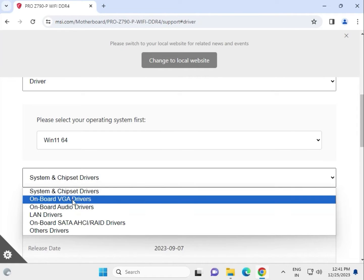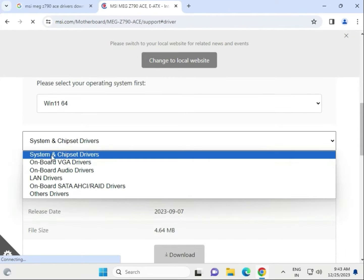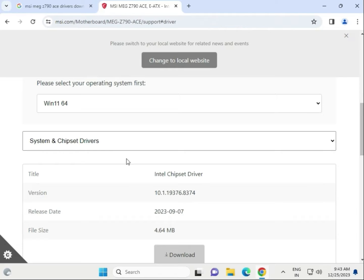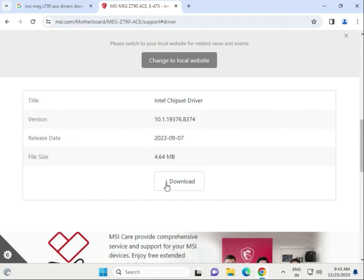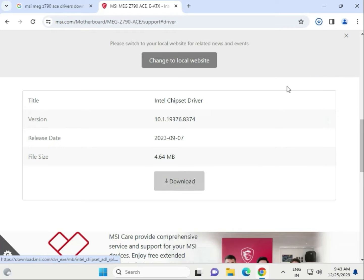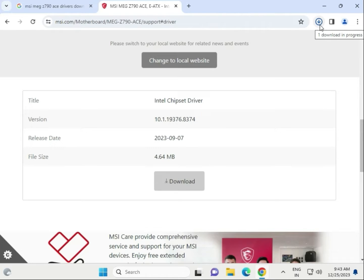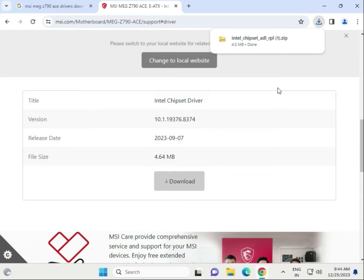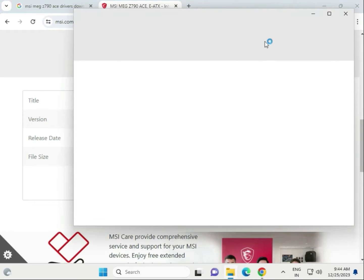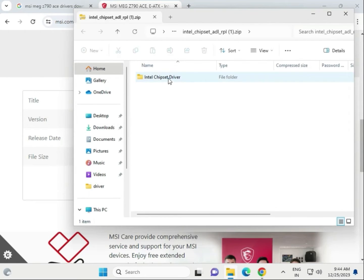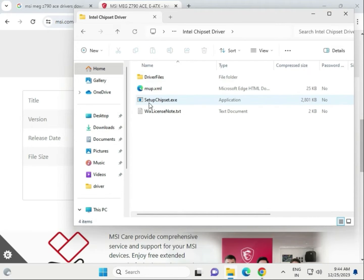Here you can see VGA, chipset, and other drivers. Select your operating system and all drivers will appear. First, download the chipset driver — select chipset and click download. When it is completed, single click to open and open the folder containing the chipset setup .exe file.